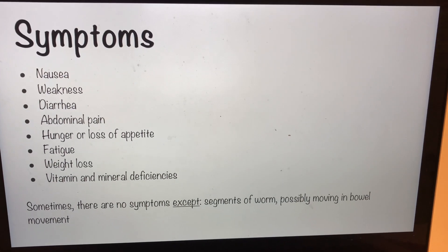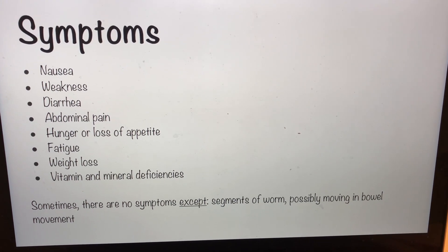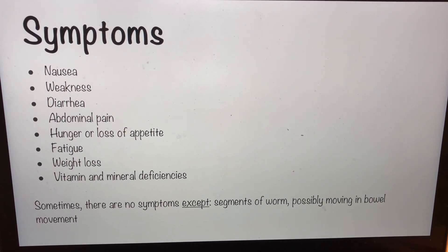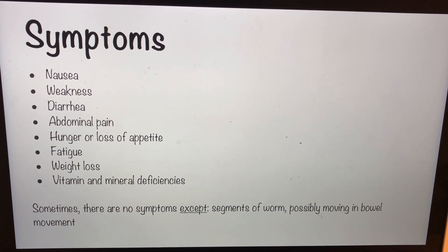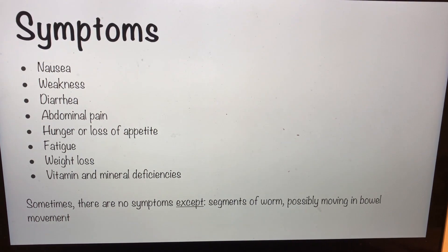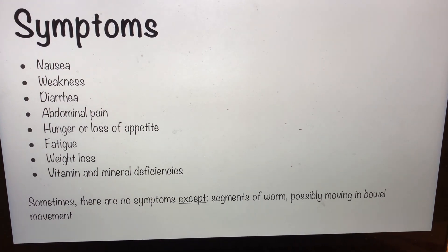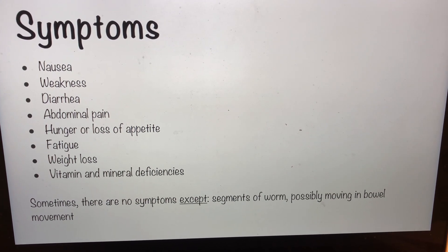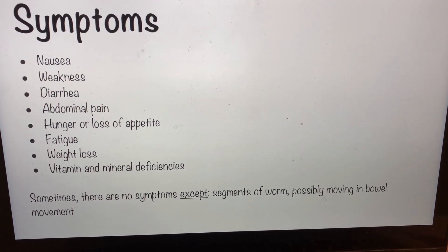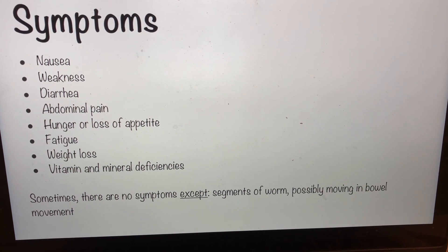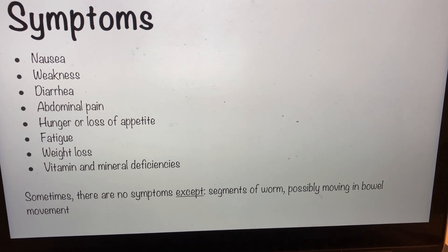Once you have the worm inside of you, you may experience symptoms such as nausea, weakness, diarrhea, abdominal pain, hunger or loss of appetite, fatigue, weight loss, and vitamin and mineral deficiencies. These are common because the worm inside your intestines is stealing nutrients from your food, so you're not absorbing as much as you could. And sometimes there are no symptoms at all, meaning you're asymptomatic — except possibly for segments of worms moving in your bowel movements.